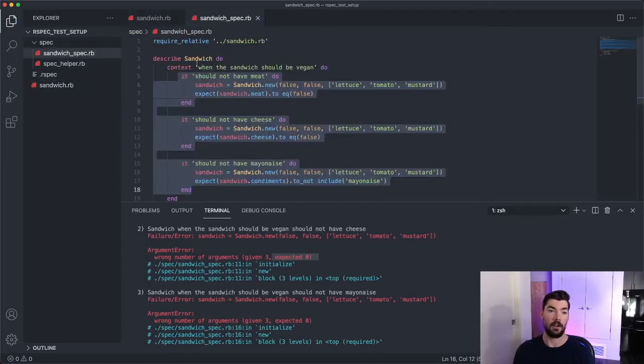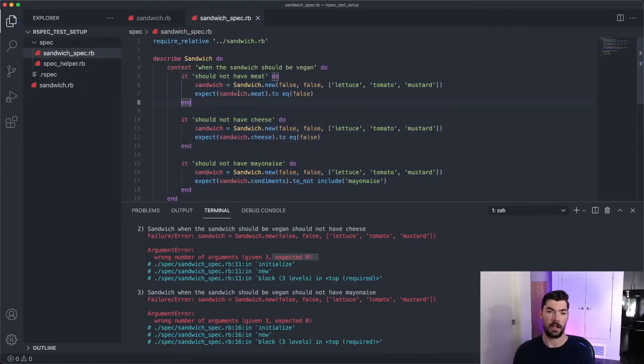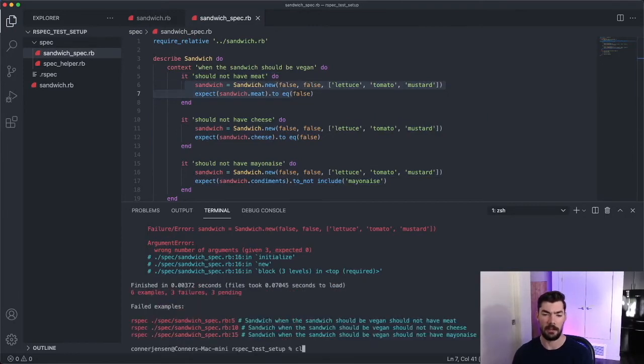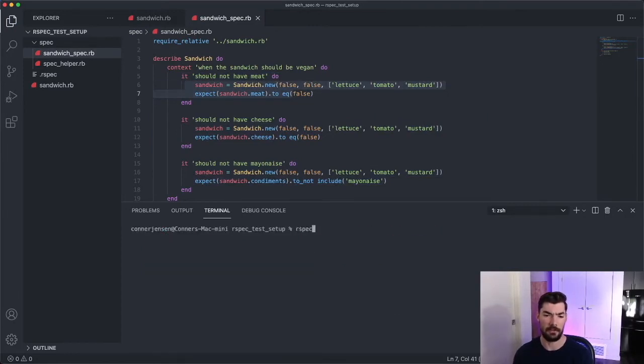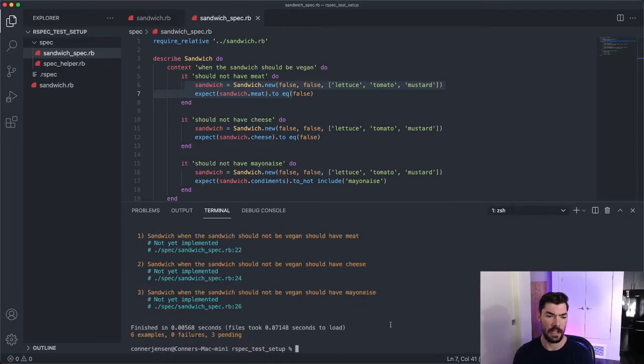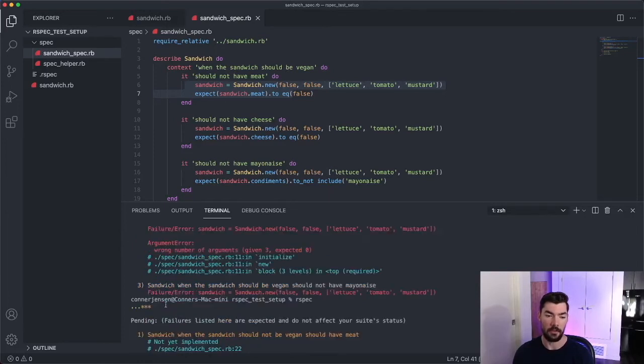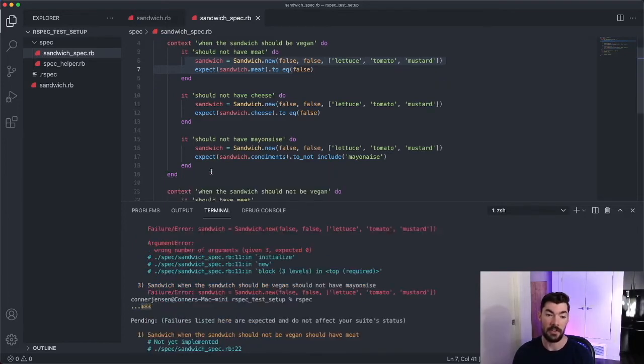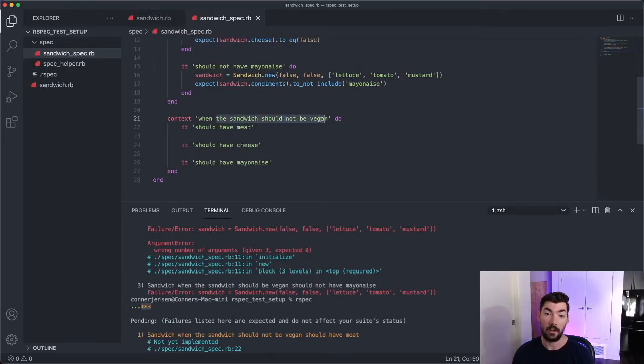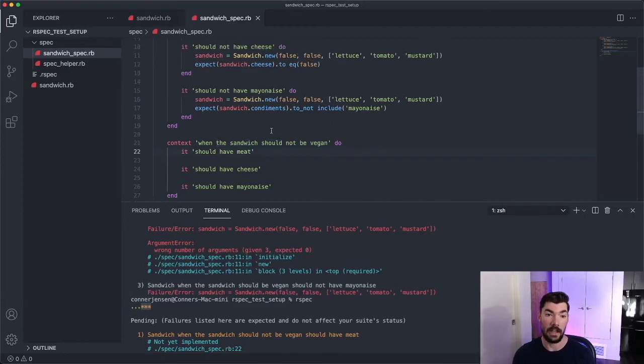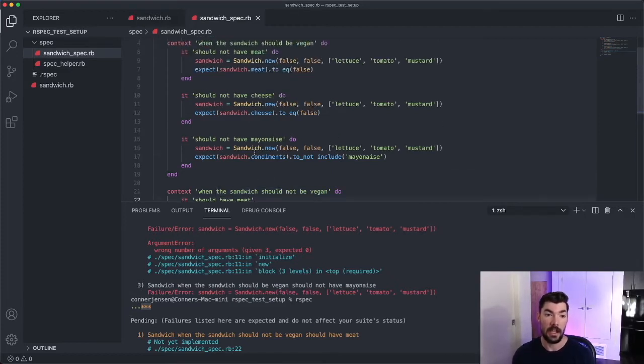So at this point, our specs should pass. We might have a few errors, but we'll test them. So yeah, we have six examples, zero failures and three pending. So that's perfect. So our three ones for the vegan sandwich passed, and then our three ones for the regular non-vegan sandwich were just pending. So that's perfect. So let's go ahead and fill these in.